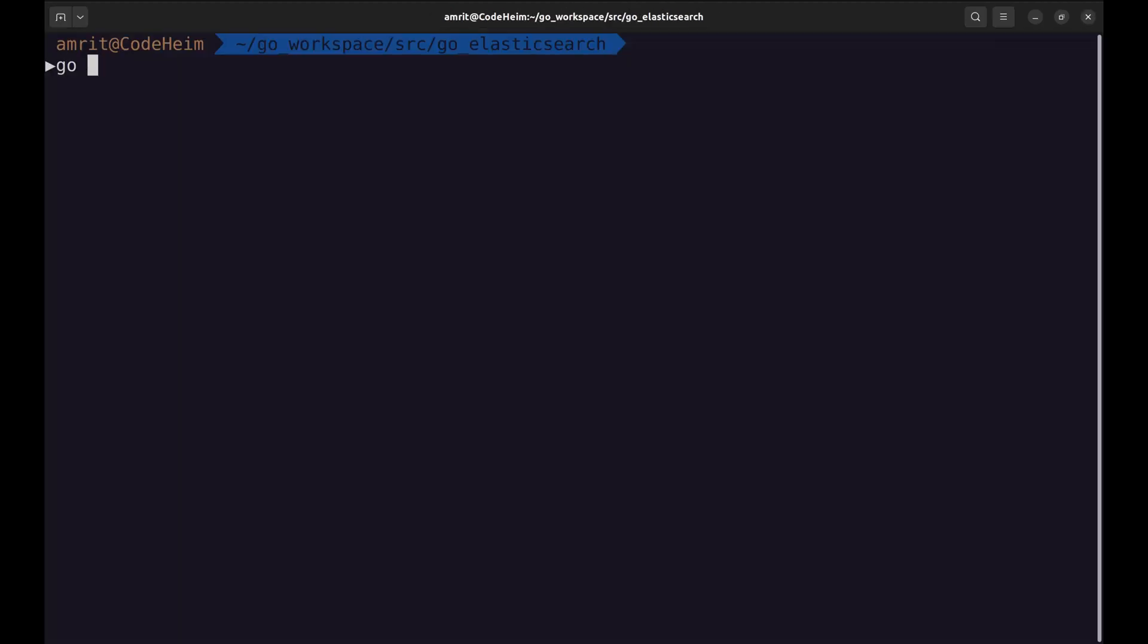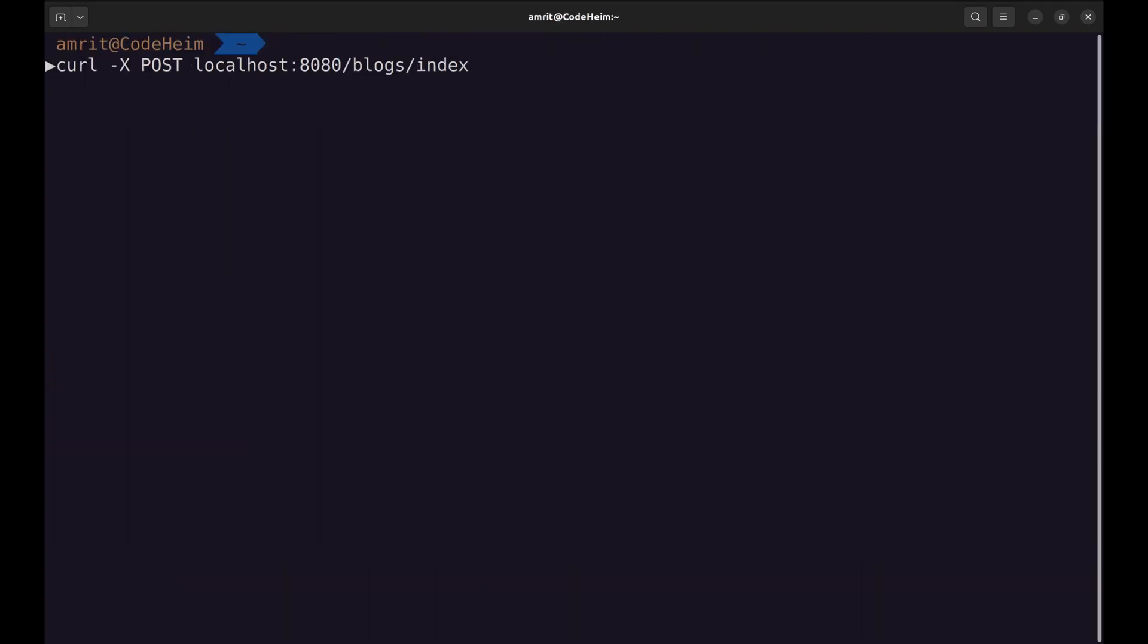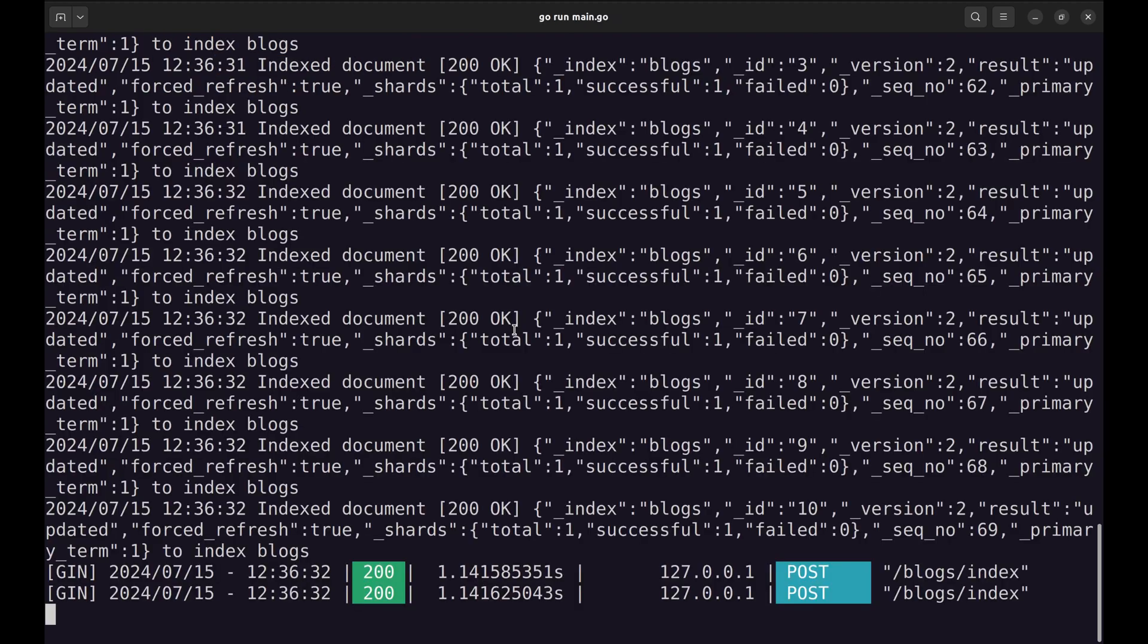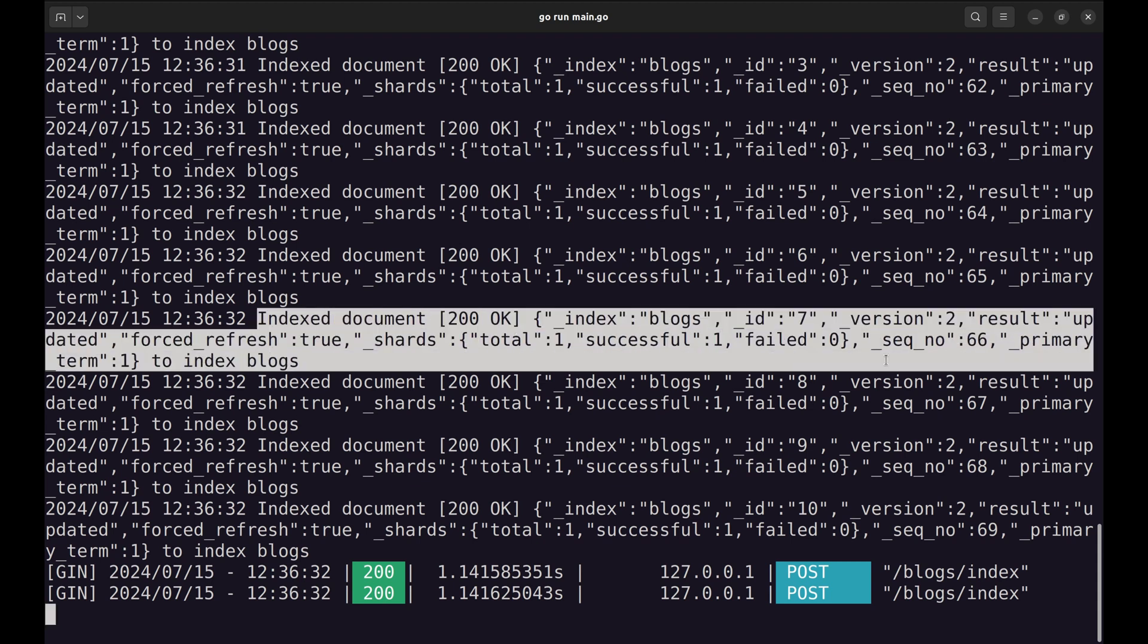Let's run the server and index the documents. We call this API to index all blogs. On the server we get these prints that indicate that the blogs are indexed successfully.